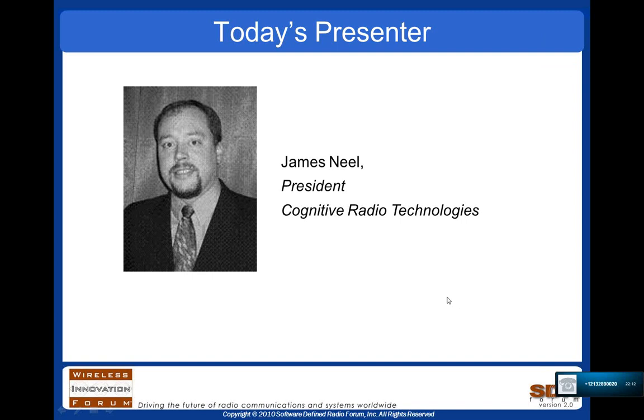With that, I'm going to turn it over to today's presenter, James Neal of Cognitive Radio Technologies. James, it's all yours.